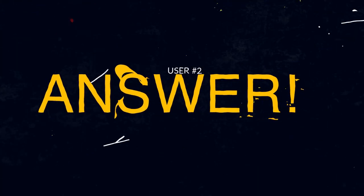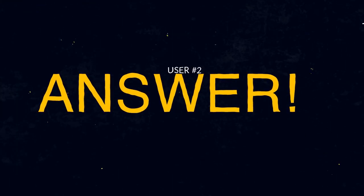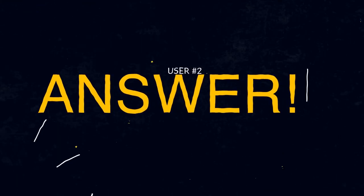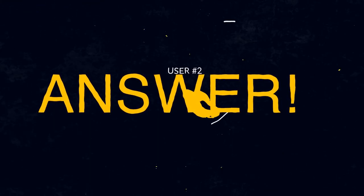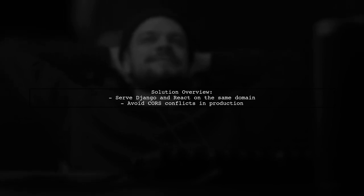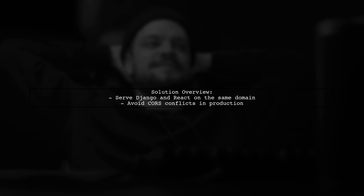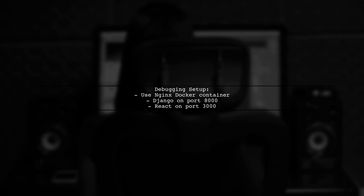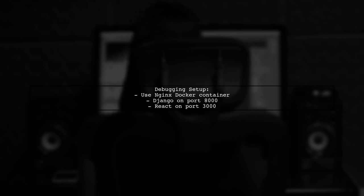Let's now look at another user-suggested answer. To resolve CORS errors while using React with a Django backend, consider serving both applications from the same domain in production. This avoids CORS conflicts. For debugging, you can use an Nginx Docker container. This allows you to run Django on port 8000 and React on port 3000 without CORS issues.